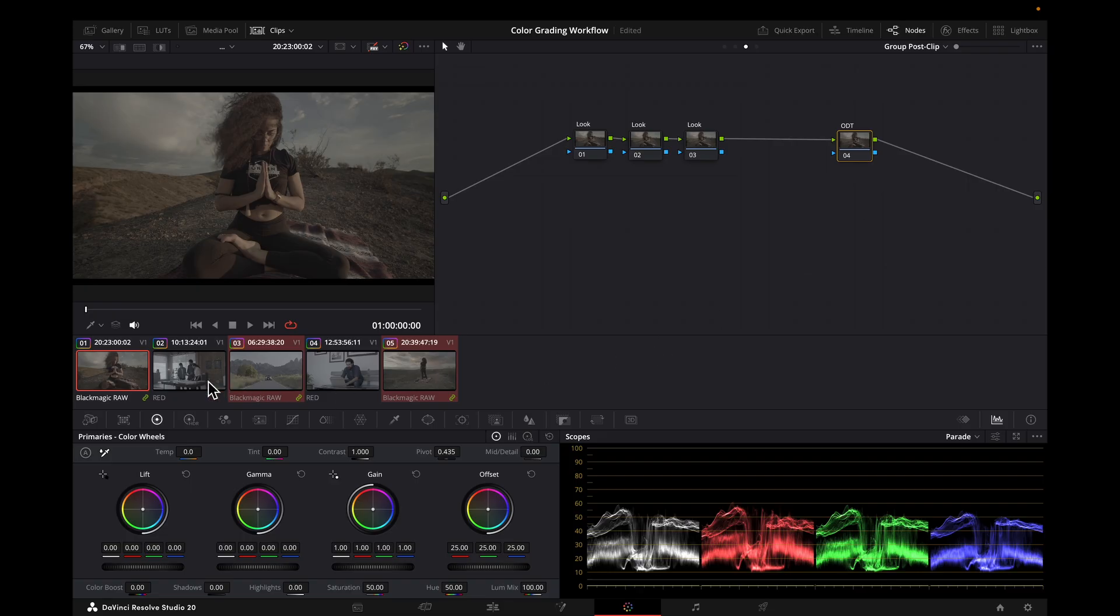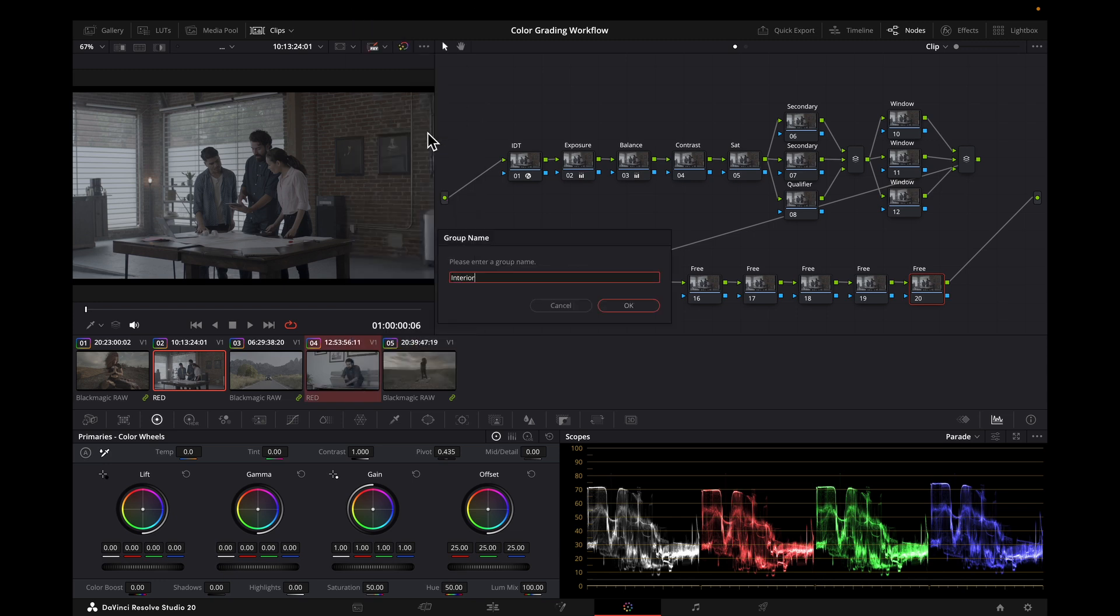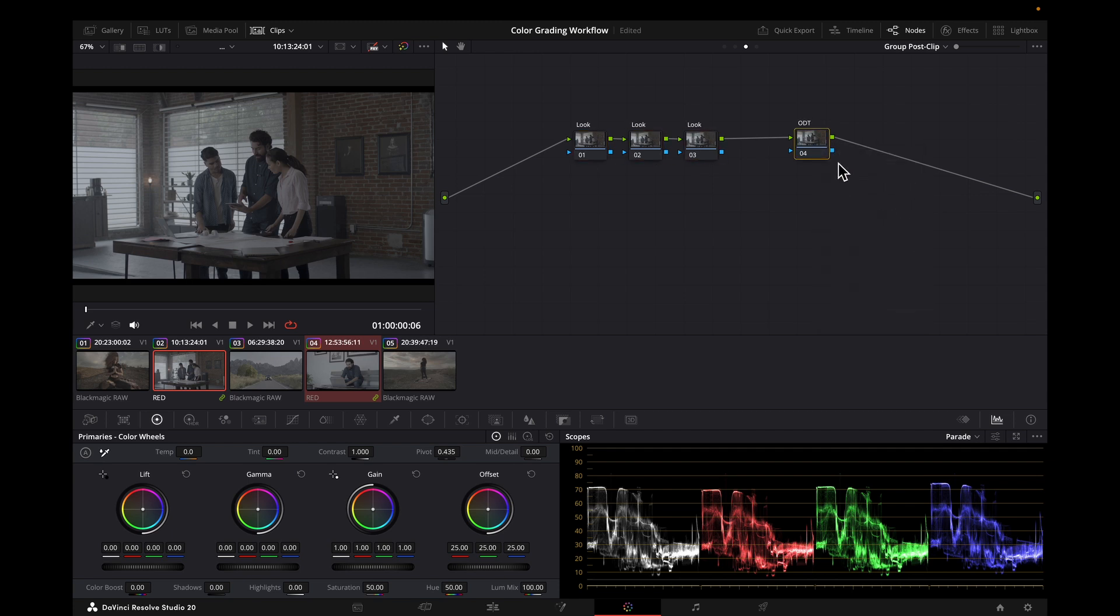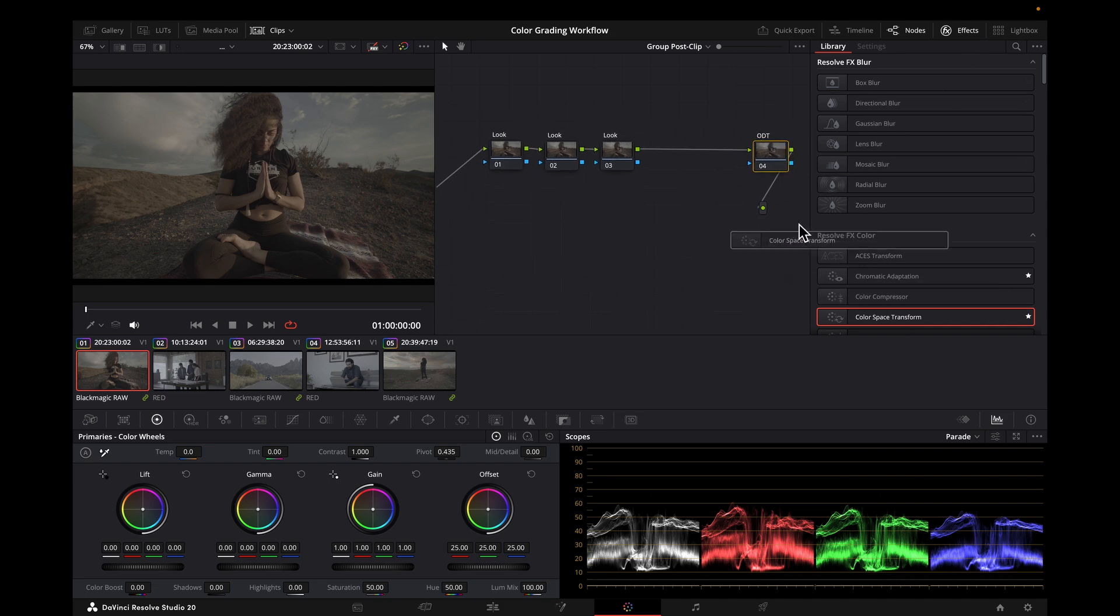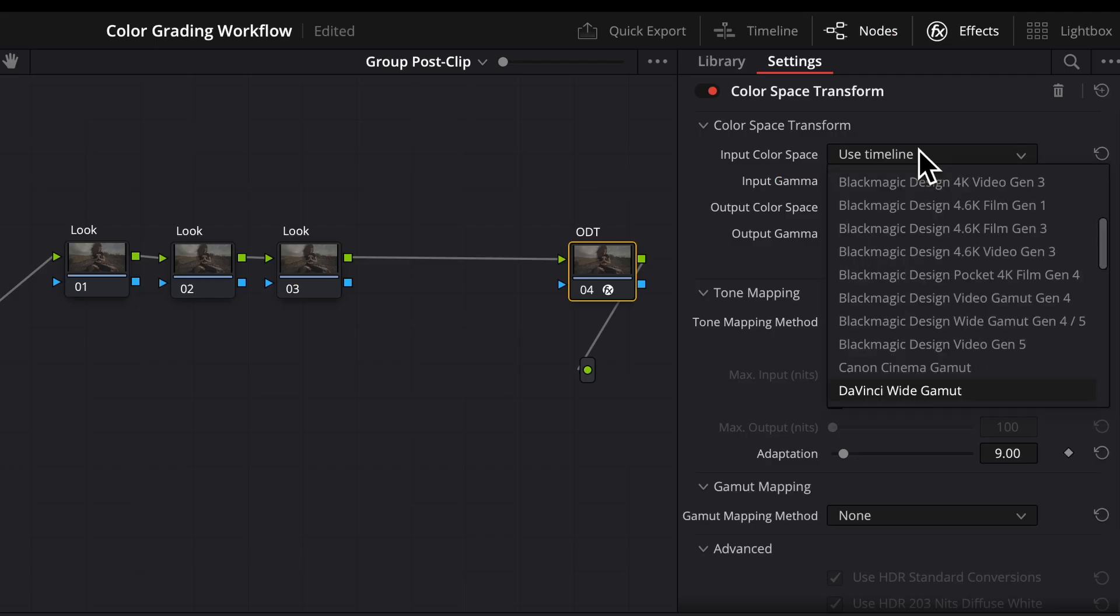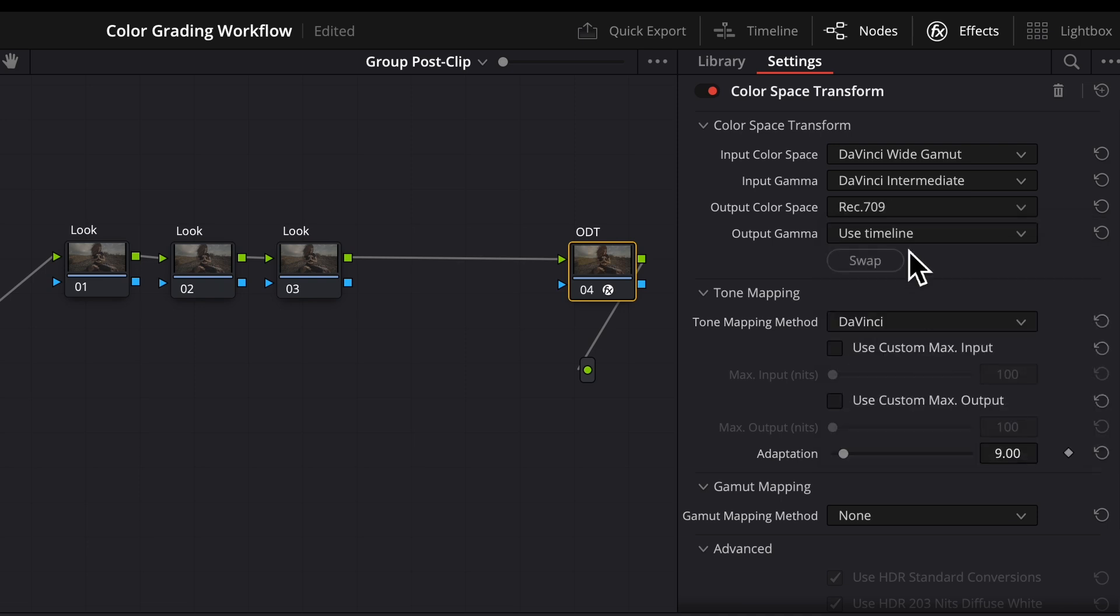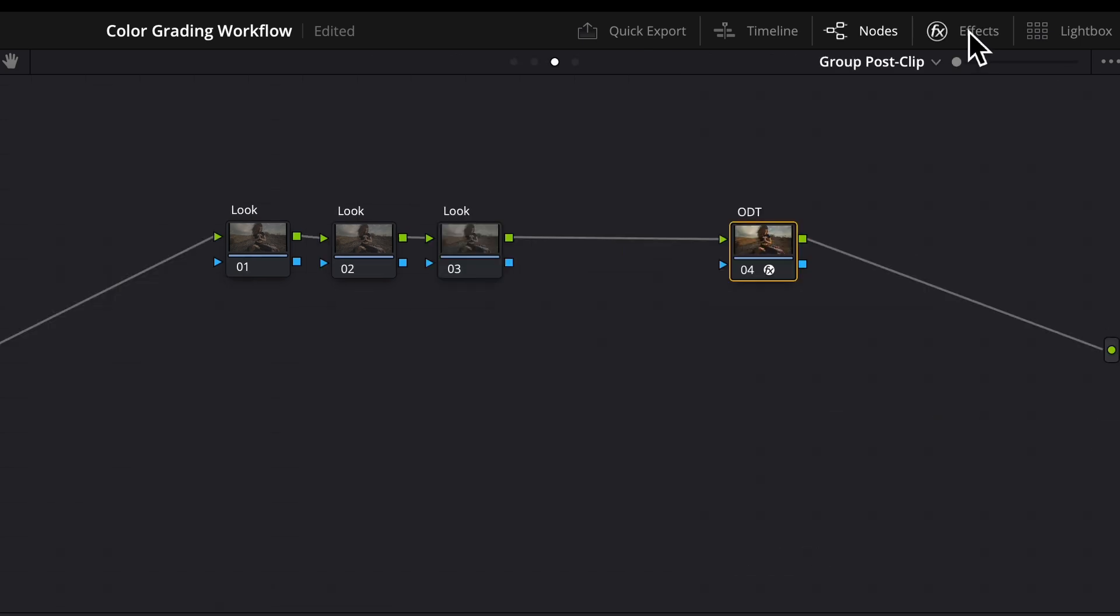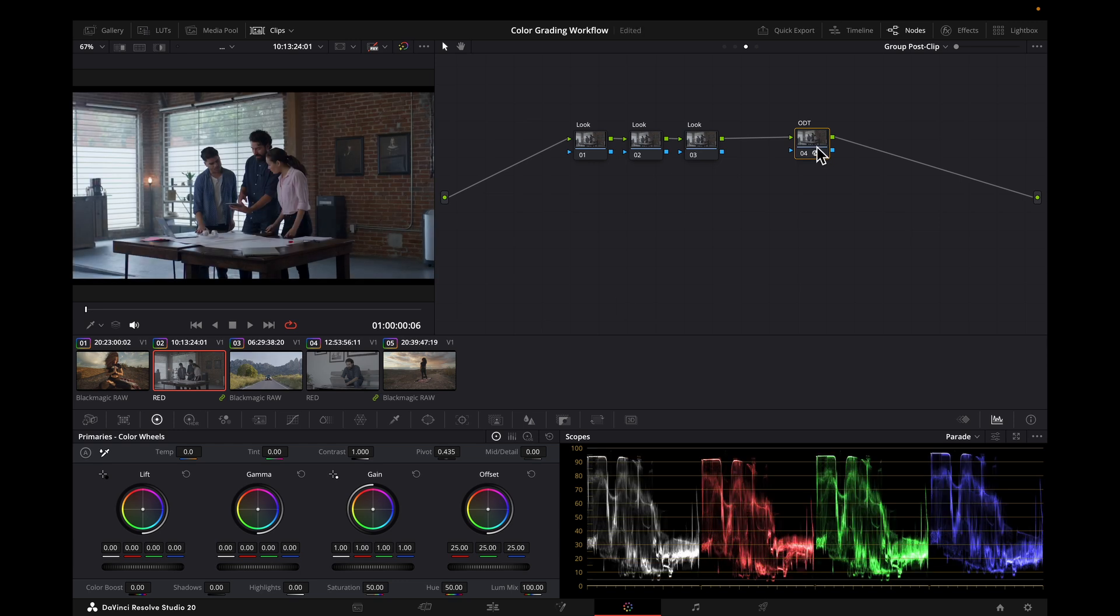I'll go back and do the same thing for interiors. I'll put in the ODT now. You could have done that earlier, but I'll do it now. And I'll copy it over because it'll be the same.